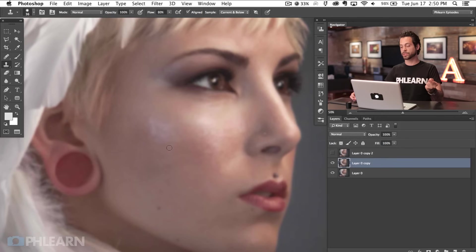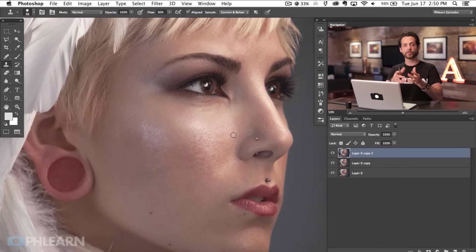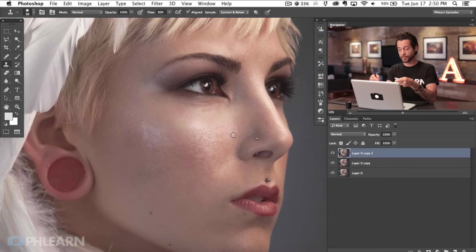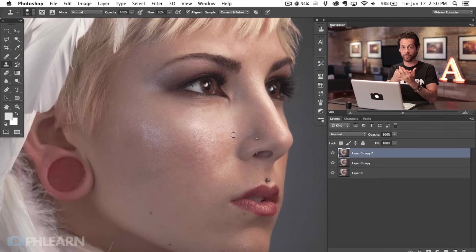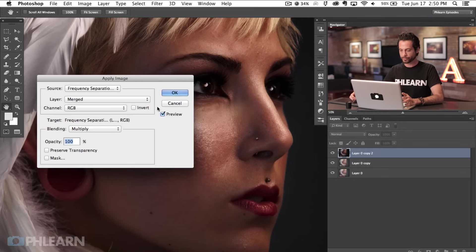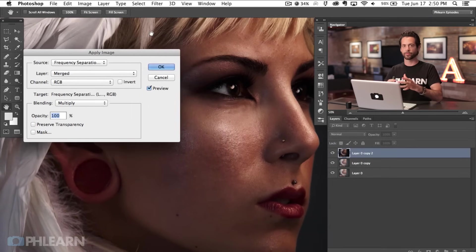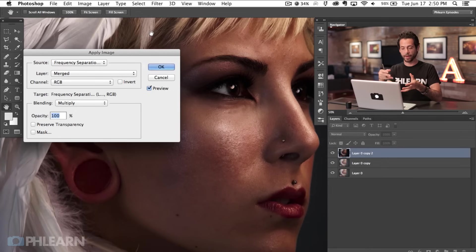Now the next thing we're going to do is take this layer, make it visible, and then run a filter on it that basically takes the information on this layer and subtracts out the information from the other layer to leave us the difference — which is the texture. To do that we're going to go to Image and then down to Apply Image. You guys have seen this used on Phlearn before when blending in highlights, but we're going to be using it for something a little bit different here.